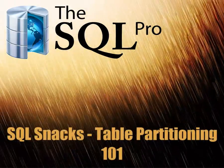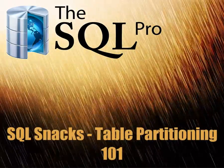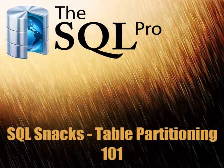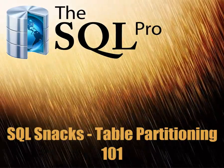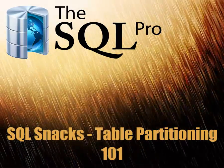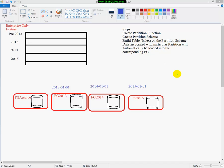Hello, this is Ayman El-Ghazeli from thesqlpro.com, and I'm here with another SQL snack for you. Today we're going to talk about table partitioning. This will be the first of a series of SQL snacks on table partitioning, because I can't cover all of it in one small session. So without further ado, I'd like to first mention that this is an enterprise-only feature, and it started in SQL 2005.